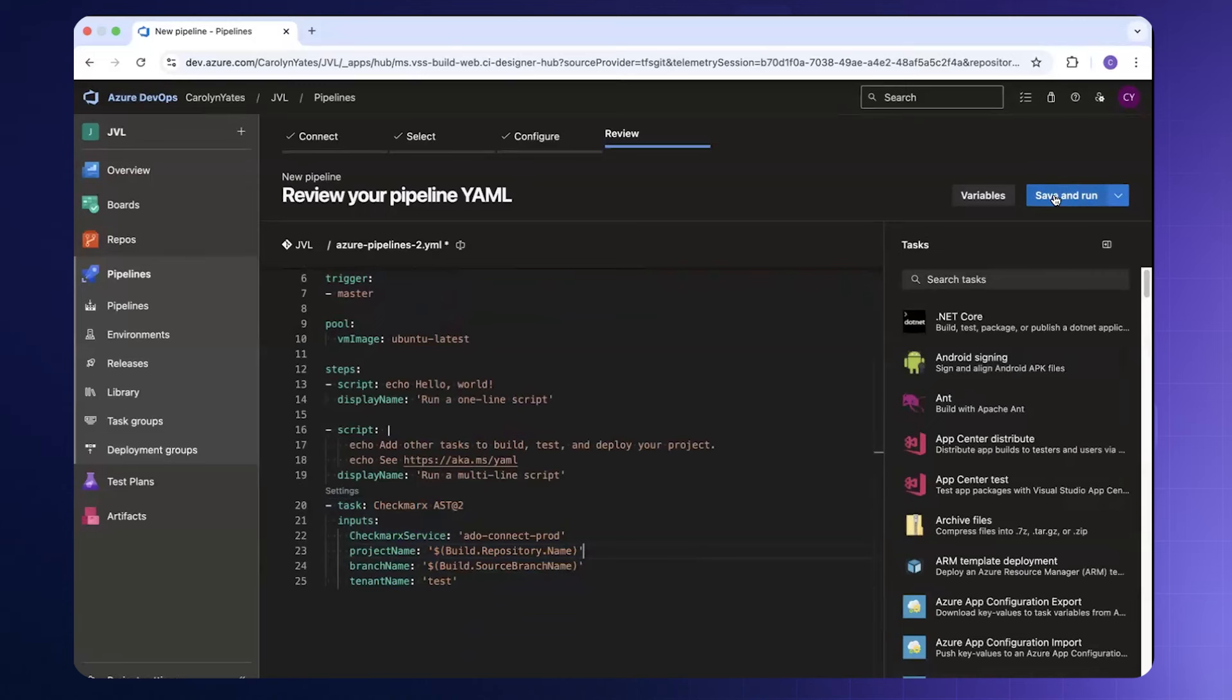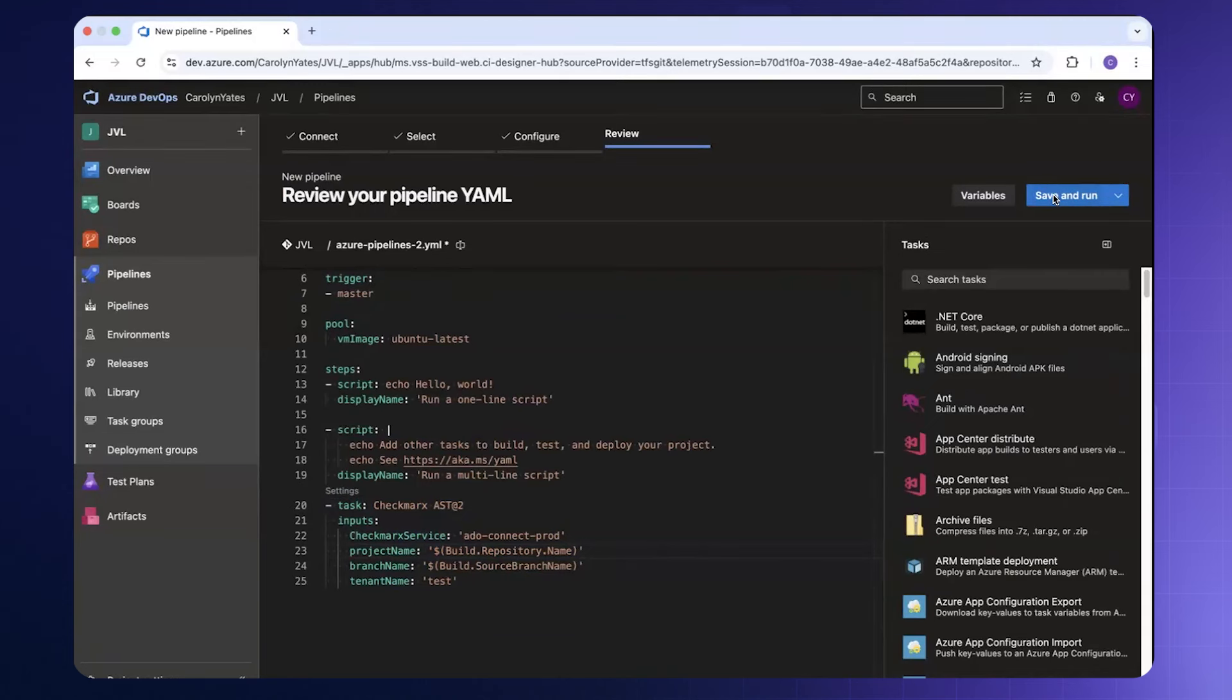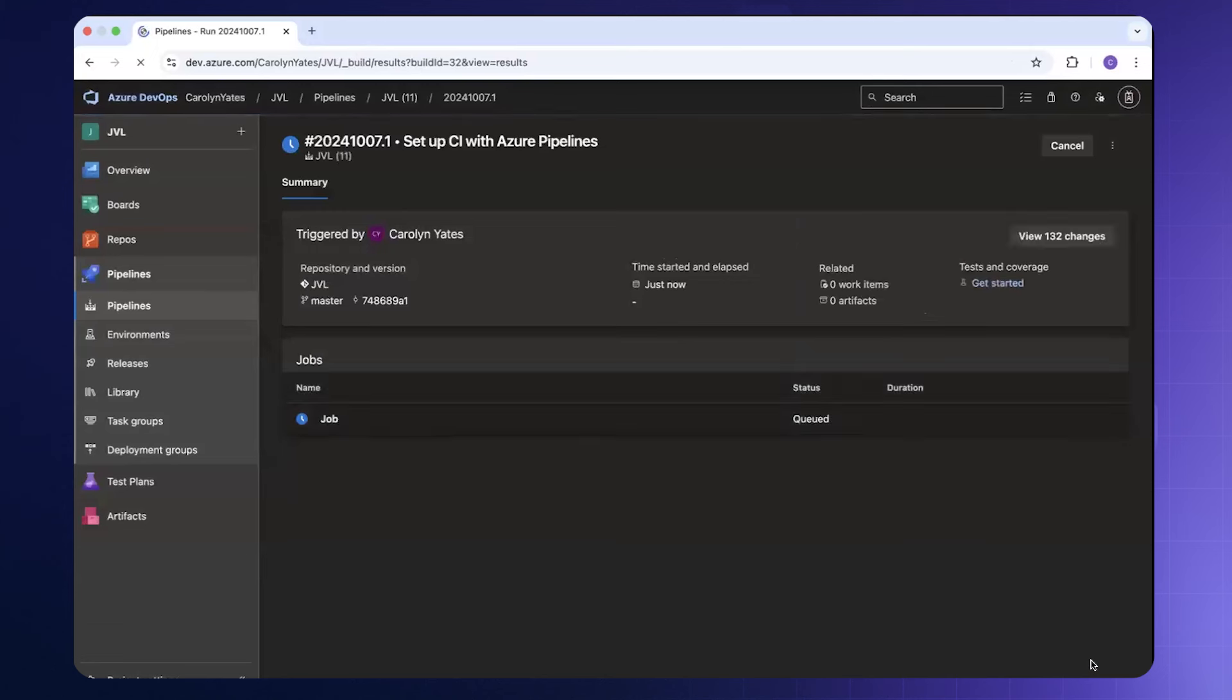I can click save and run and this will kick off the pipeline. Now that the pipeline has been created the job will run and return us results from the Checkmarks scan.